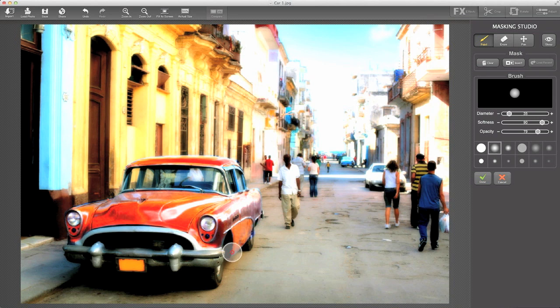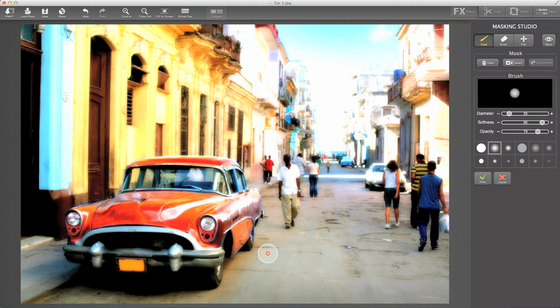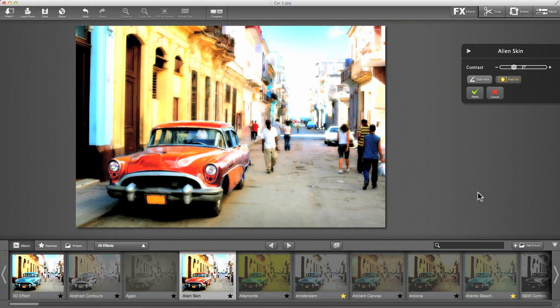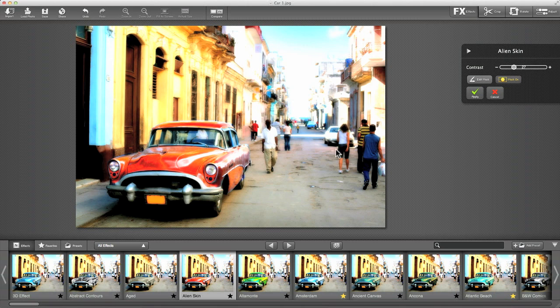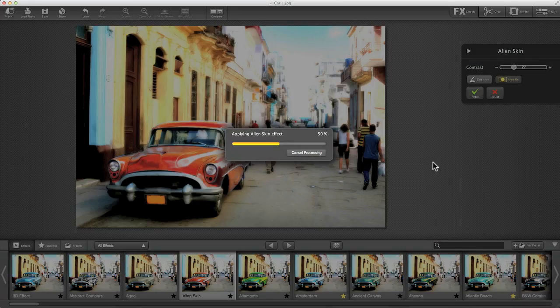I think that's pretty good, so we'll stop there. We've got our nice red car. What we've done is painted a mask in so that the Alien Skin effect is only applied in the areas where we've painted our mask. I'm going to click done to say I'm happy with that mask. We can see now our final version here with our Alien Skin affecting only that part of the image we've masked in. Let's apply that.